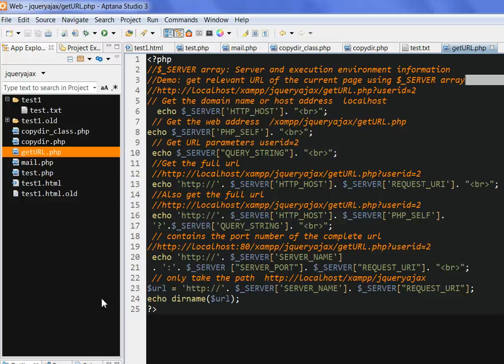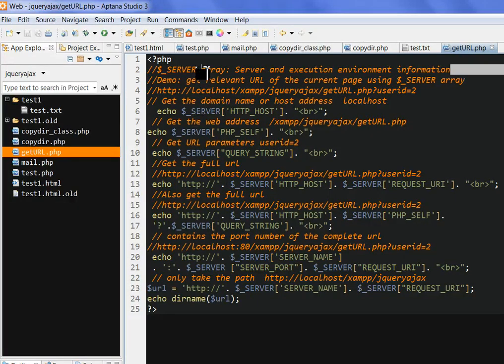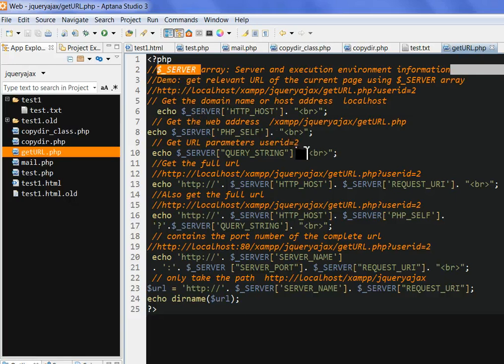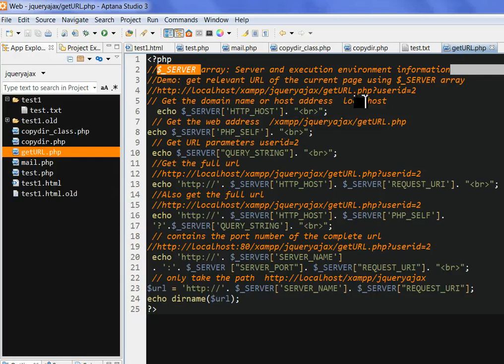In this video, I will show you how to use the server array in PHP to get the relevant URL of the current page.